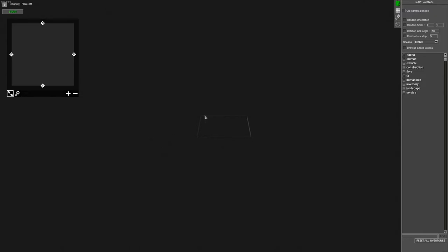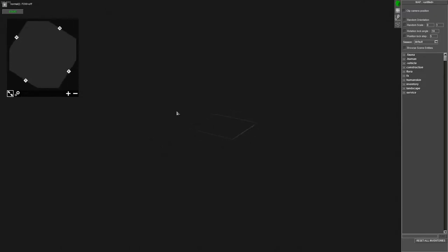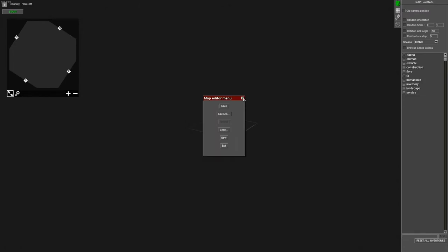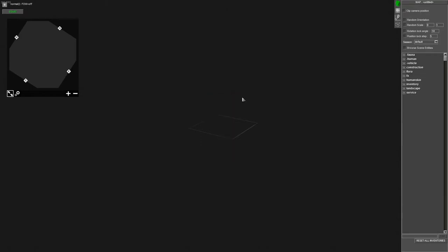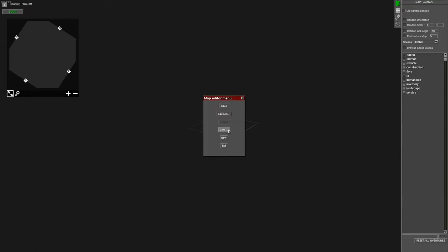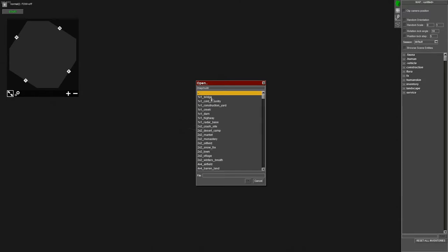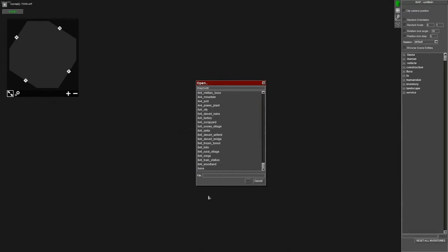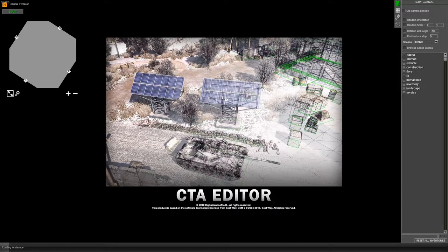Whenever you launch up the Call to Arms editor, you will see this scene right here — it's pretty empty. To load a map, simply press escape. If you don't see the map editor menu, make sure to press F2 and then press escape. Then click load, click on multi just because it has better maps, and then choose a map from the list. I'm going to choose desert camp.